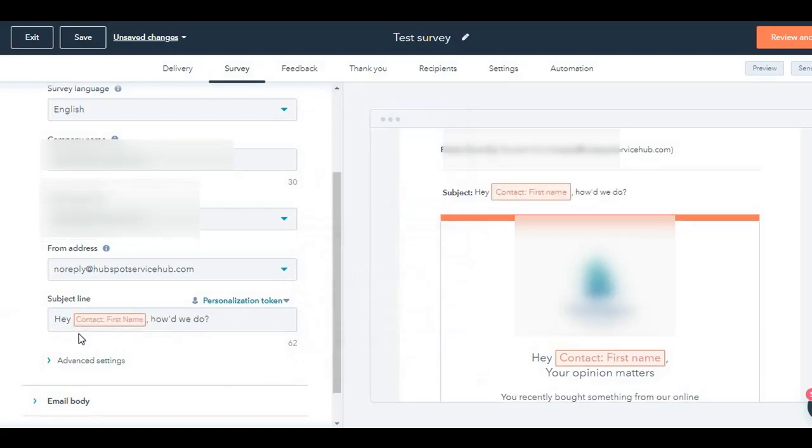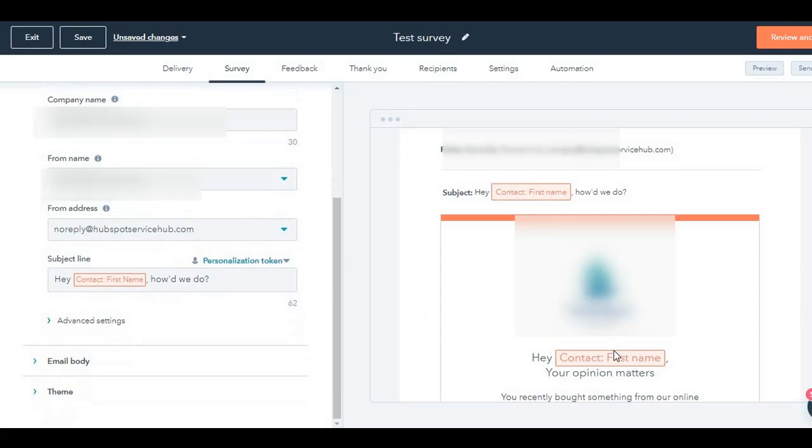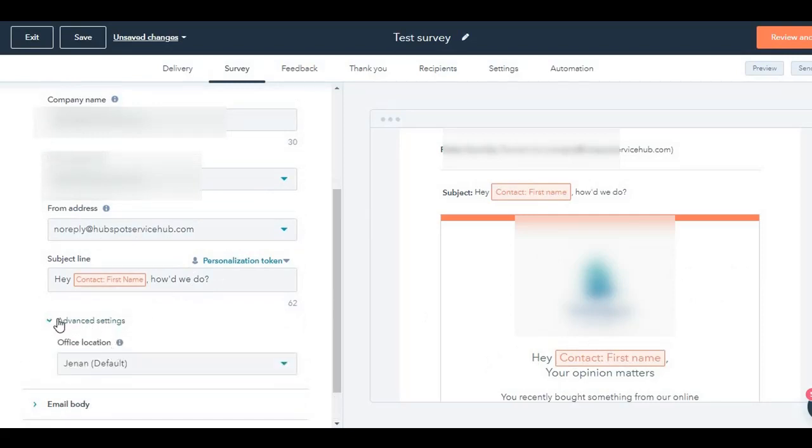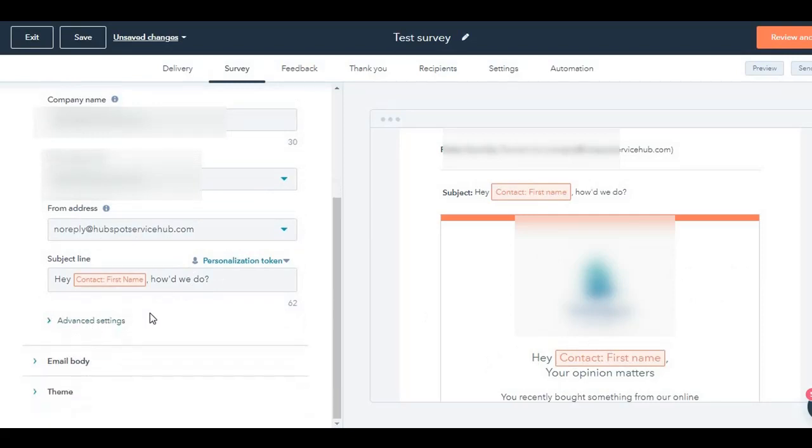So 'Hi, Robert,' or 'Hi, Samir,' whatever it is, 'how did we do?' It'll show up over here with their first name. It will also put it up over here in the email body. If you click on advanced settings, then you will have the office location.